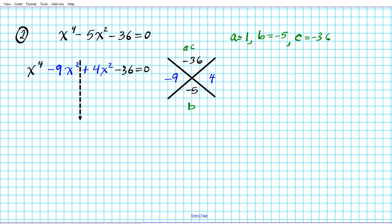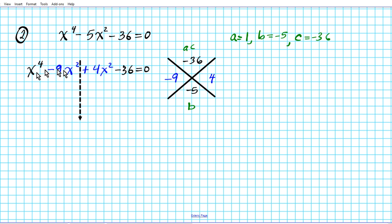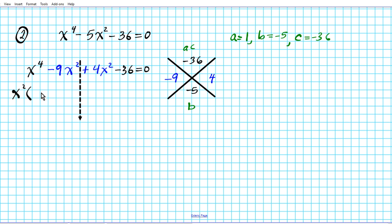We'll now proceed to factor by grouping using the first two and the last two terms. For the first two terms, the GCF is x², the smaller power. Factoring out x² from x⁴ leaves x², and factoring x² from 9x² leaves 9. So the first group becomes x² times the quantity x² minus 9.